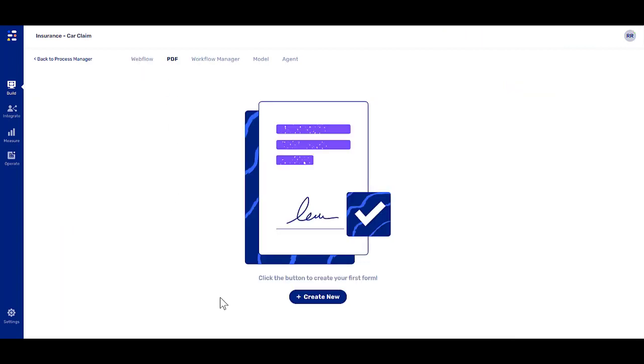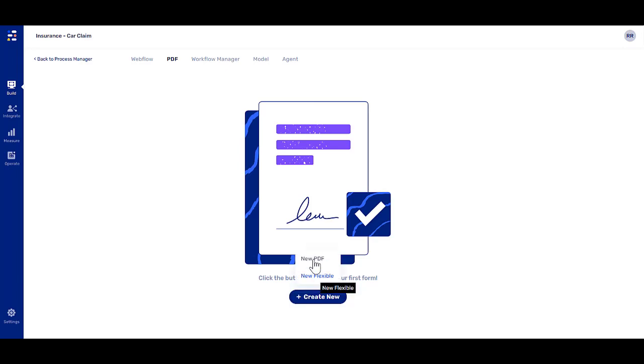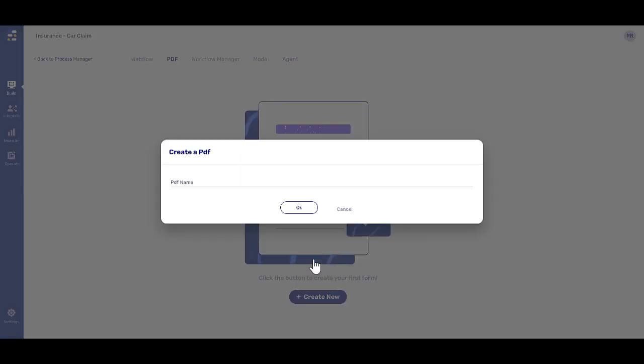On the PDF screen, click the Create New button. From the displayed options, select New PDF.